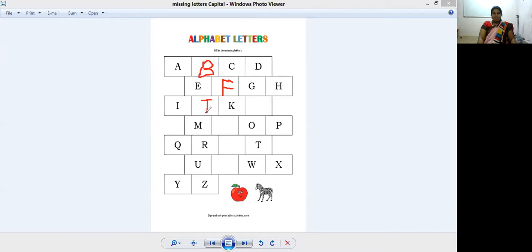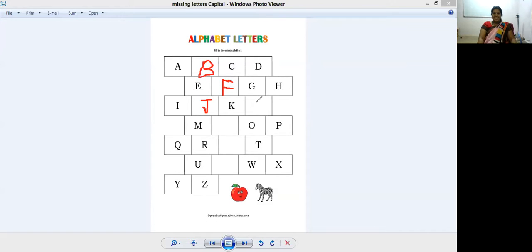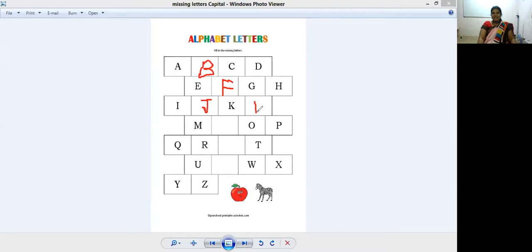And the umbrella handle, that is J. Then K. After K, what comes? Yes, right, L. L for lion. Easiest to write. L for lion. Standing line and sleeping line.